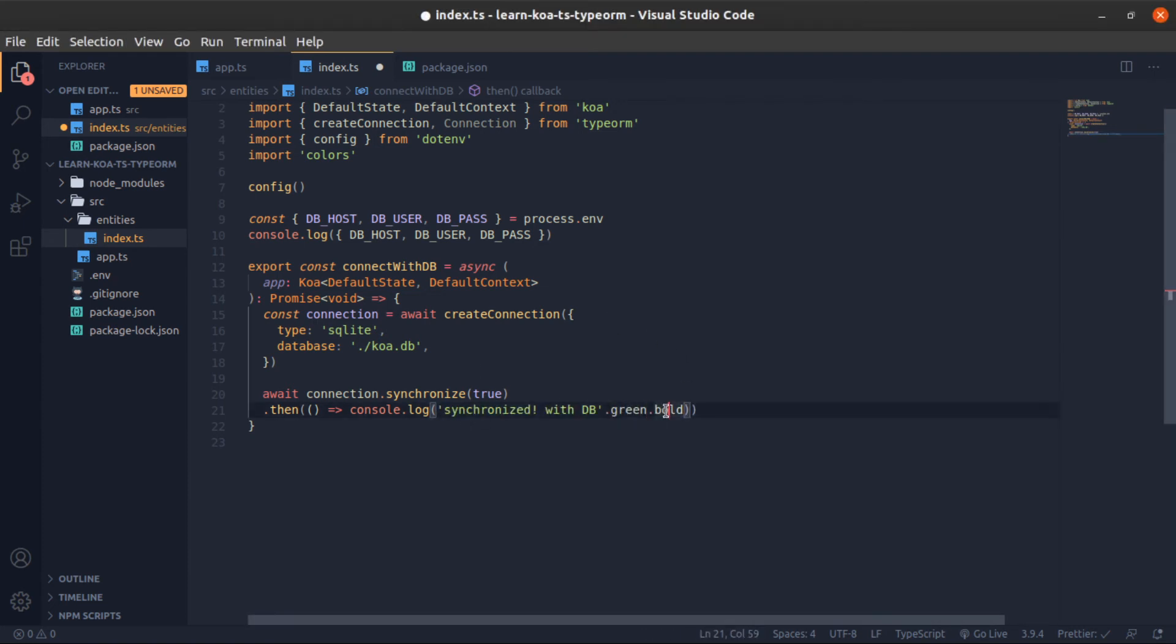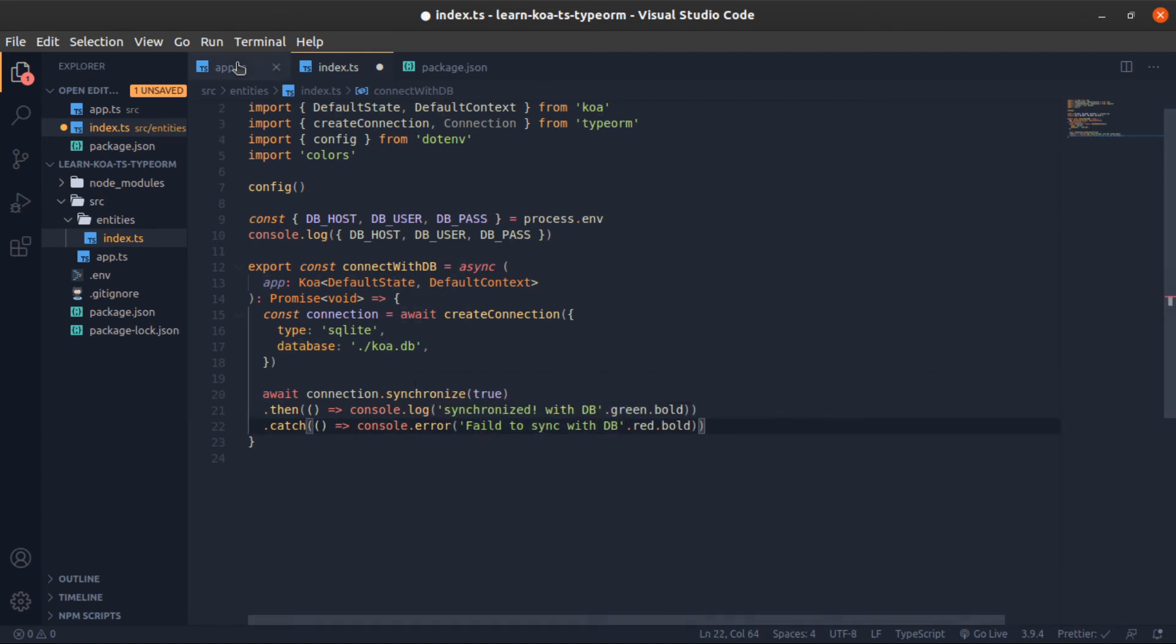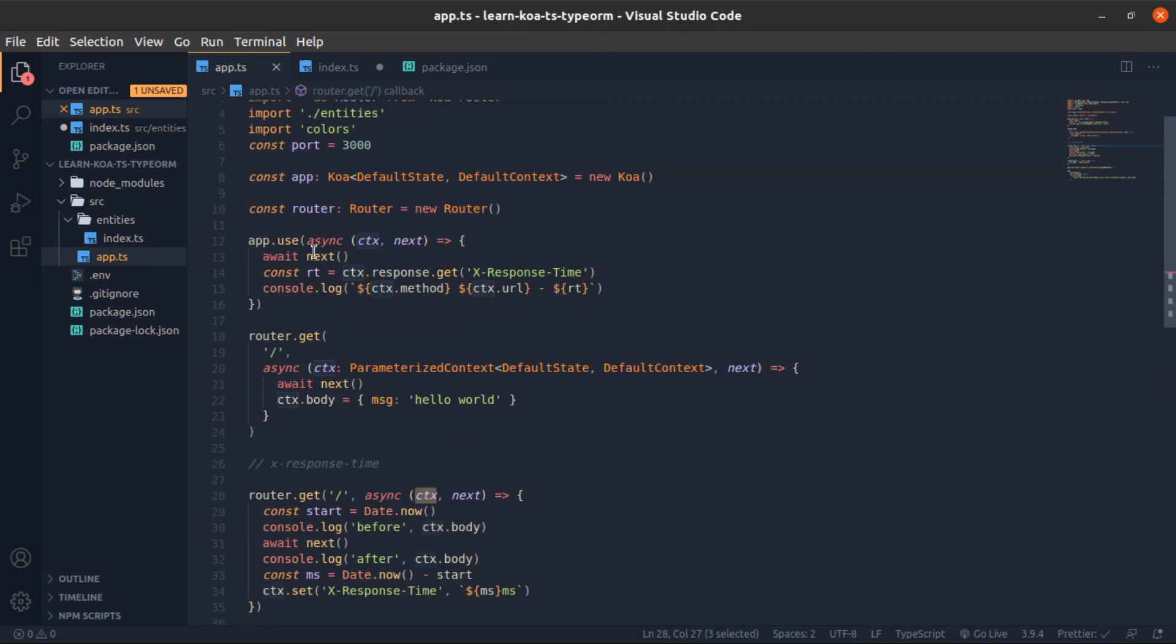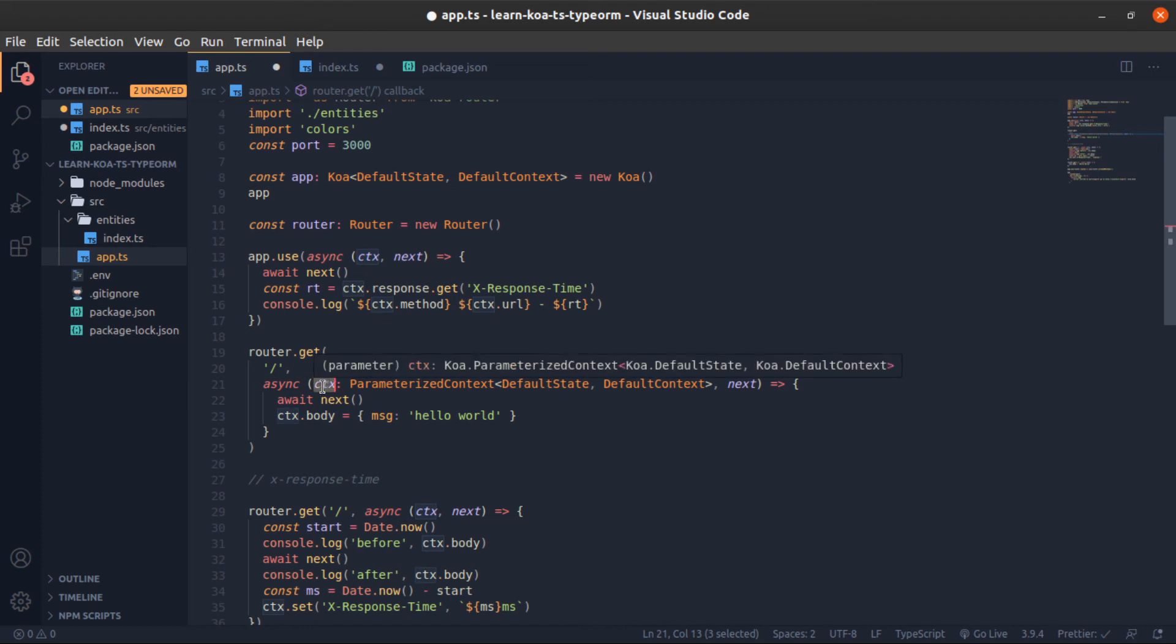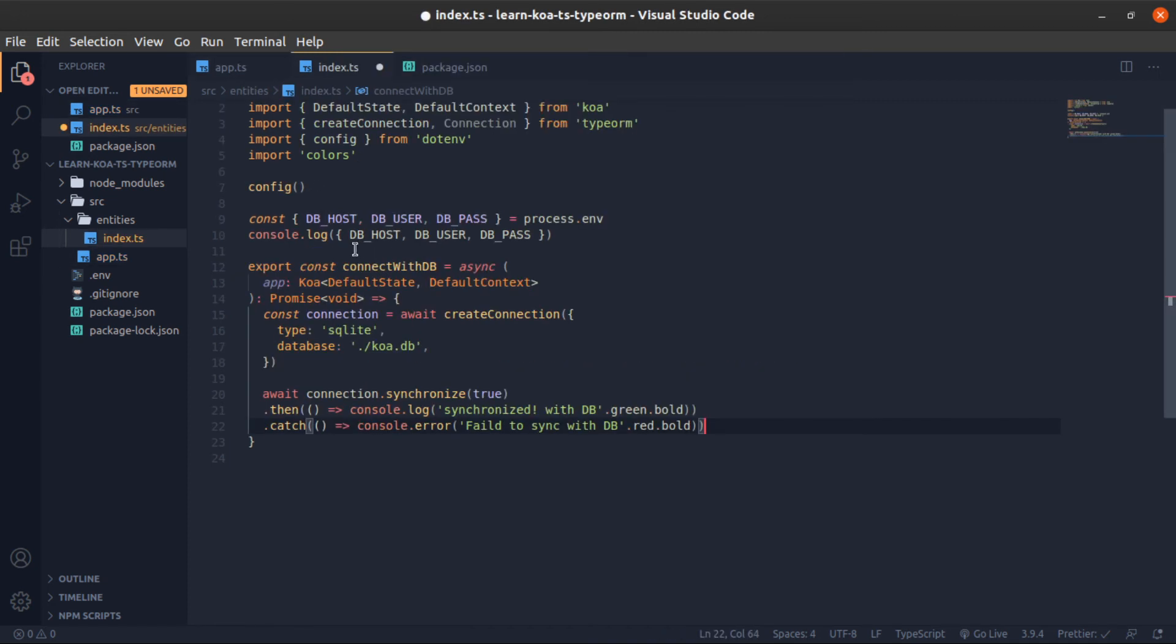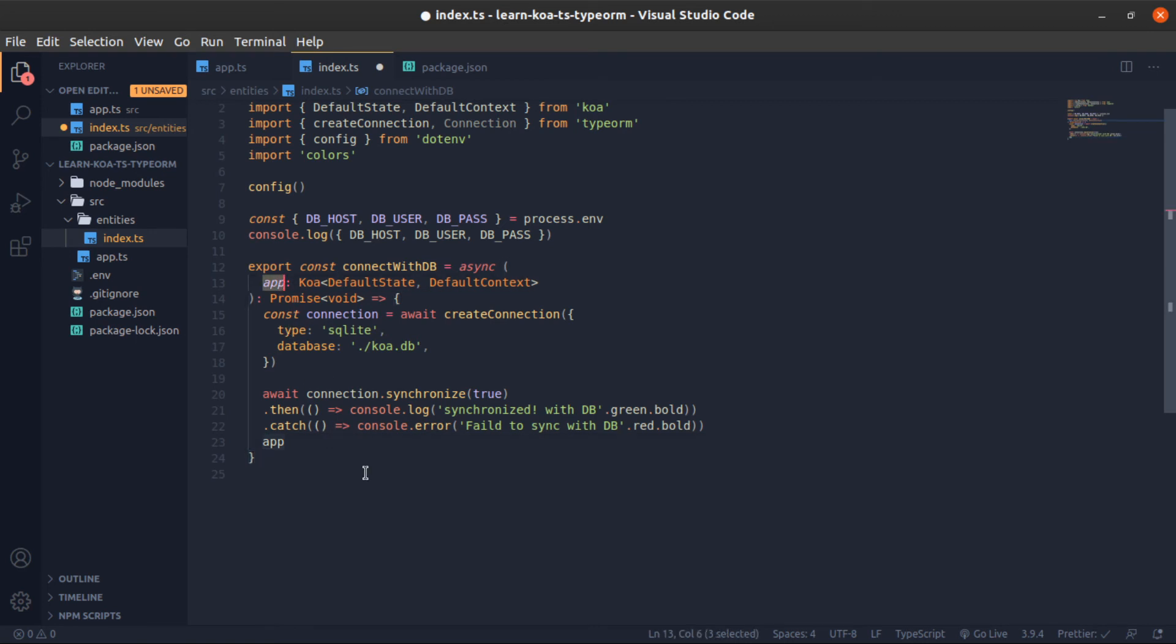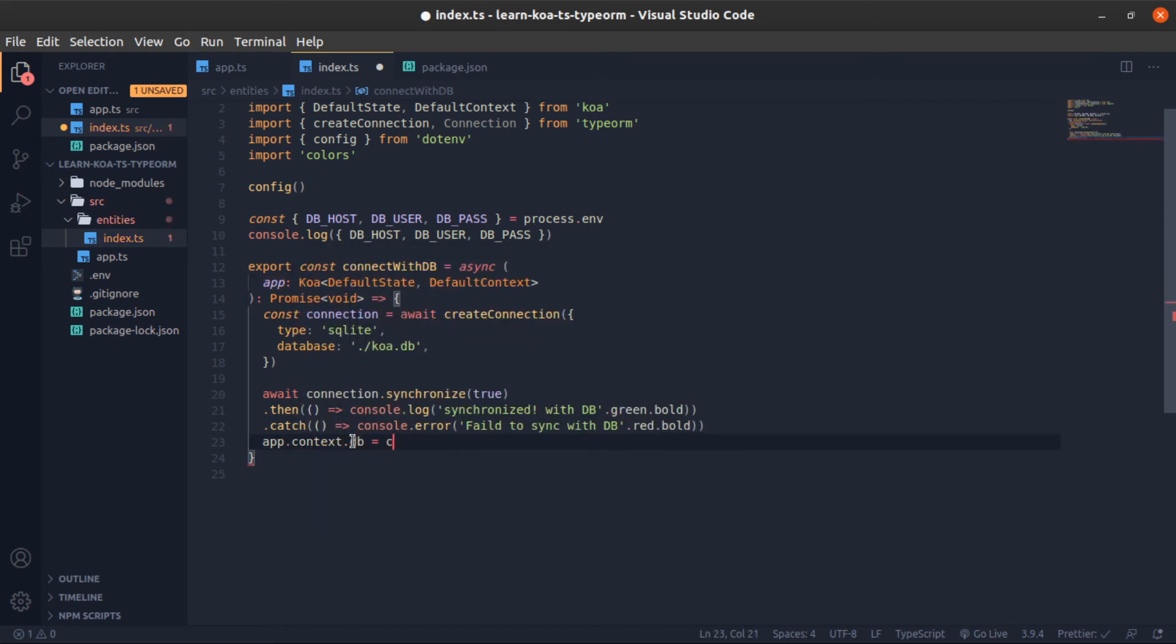In case of failure, I will catch that and console error 'failed to sync with DB'. If you remember in the previous video, I showed you how the app itself has a context which gets passed to the middleware. So app.context, you can put anything here. We'll put our DB connection. Let me come here - that's why I passed the app here. After the context, db equals connection. Let's import this function from entities.